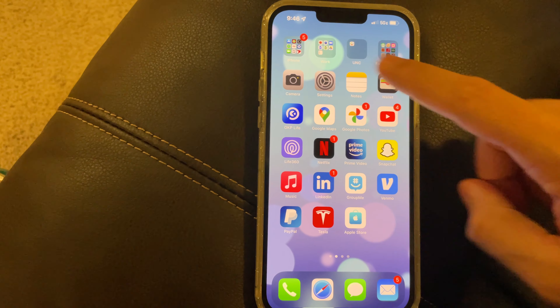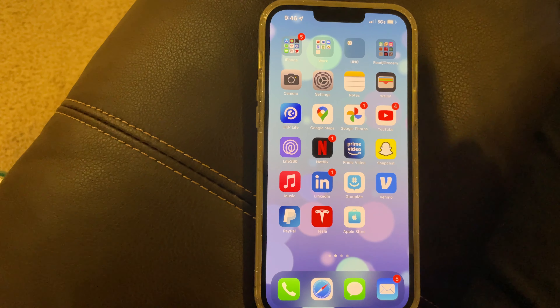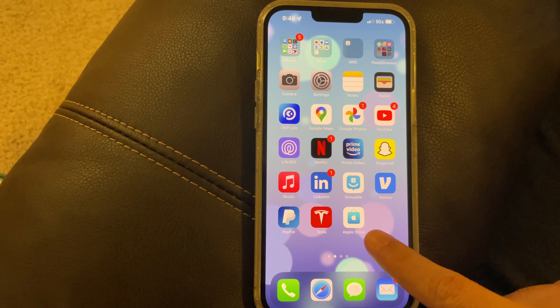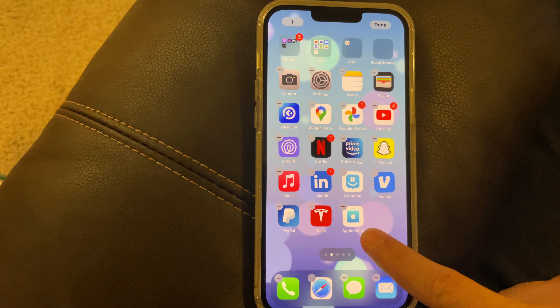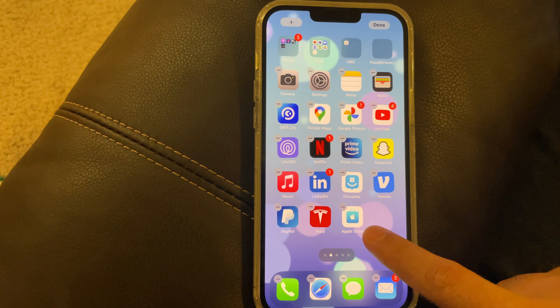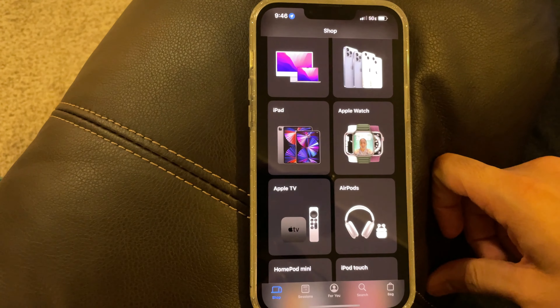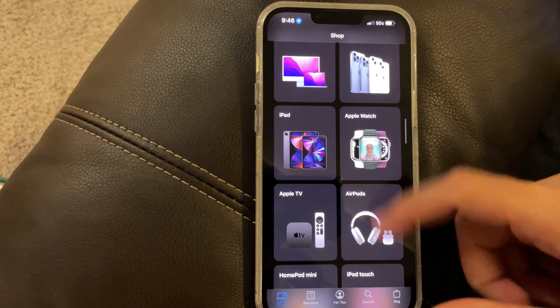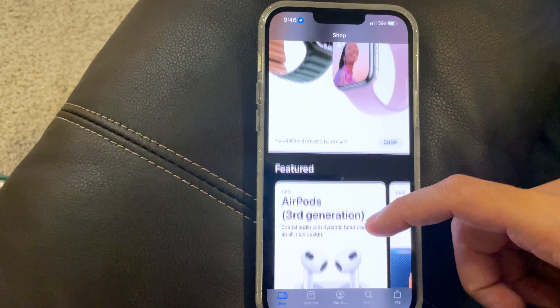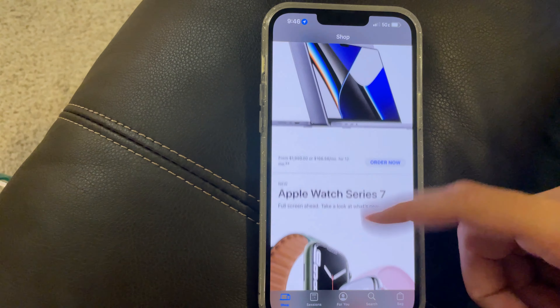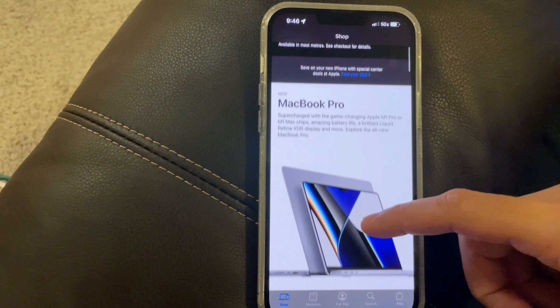Wallet's necessary, camera — of course, that's necessary. But here's the new thing that they added: the Apple Store app. And here's the interesting thing — when you open it up, it kind of looks like this.